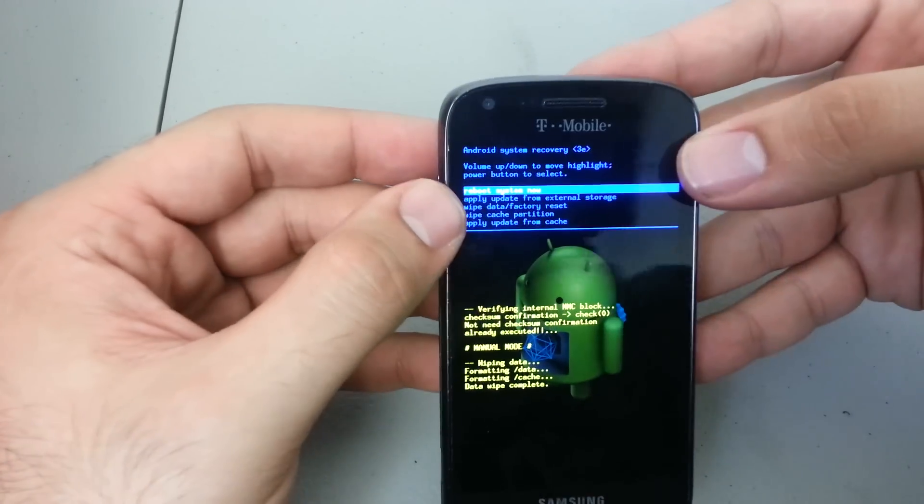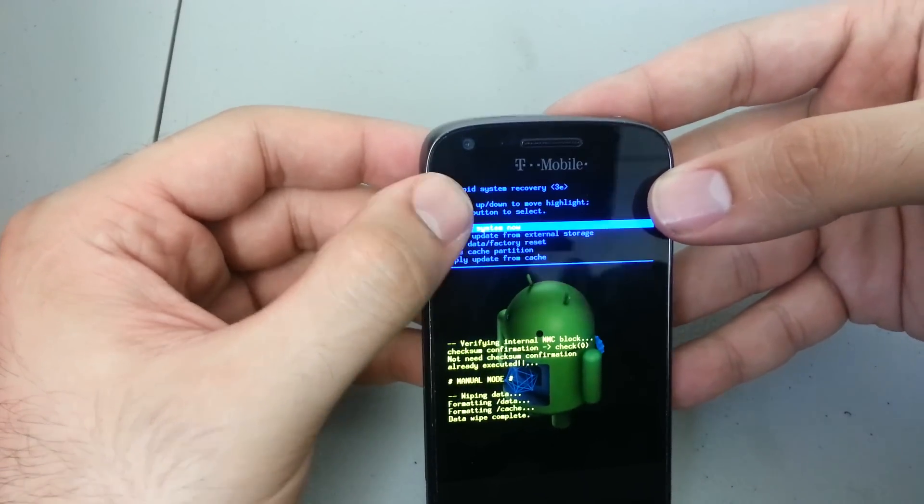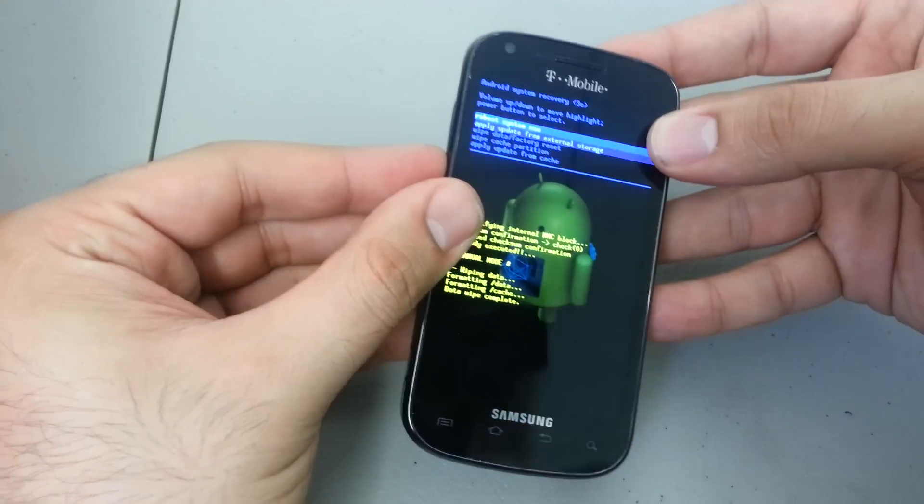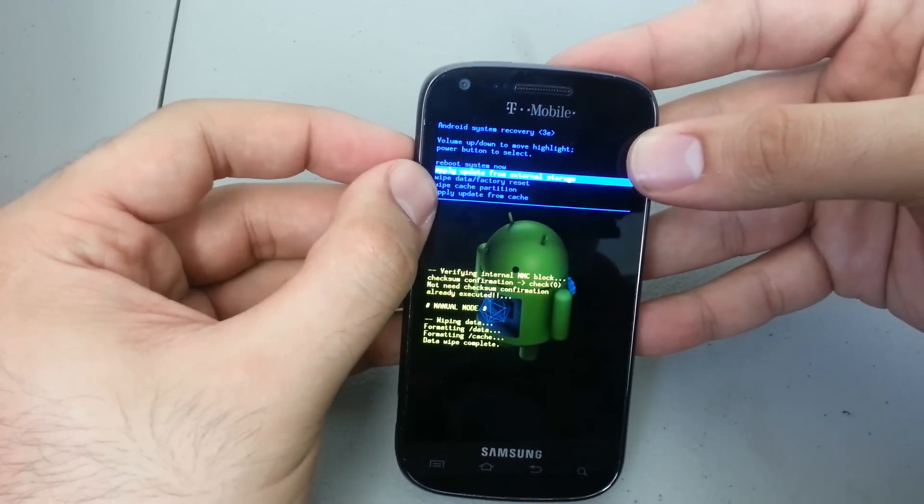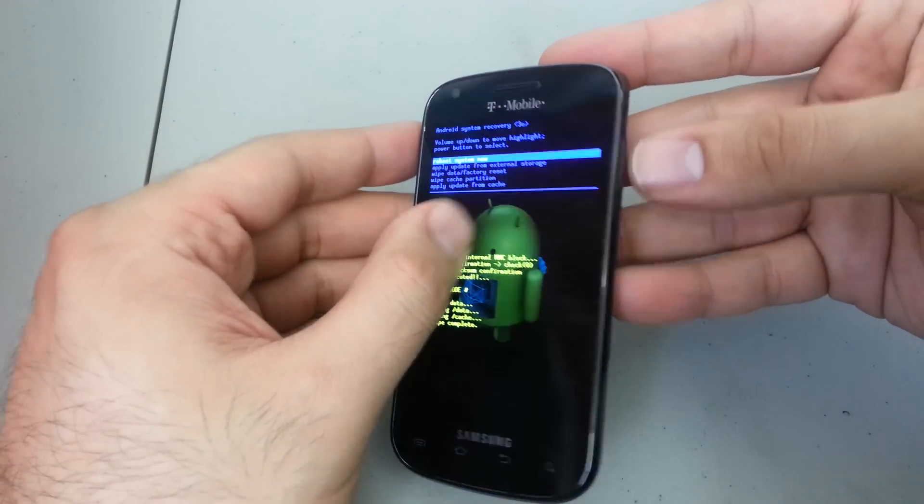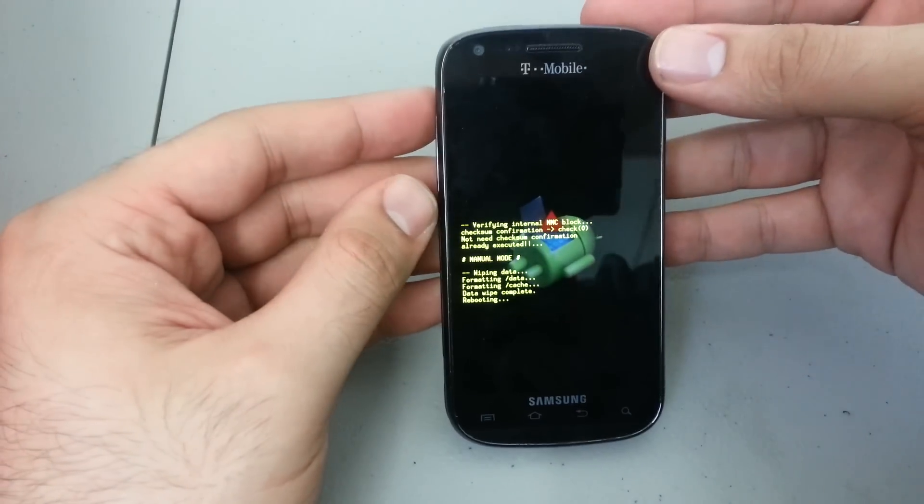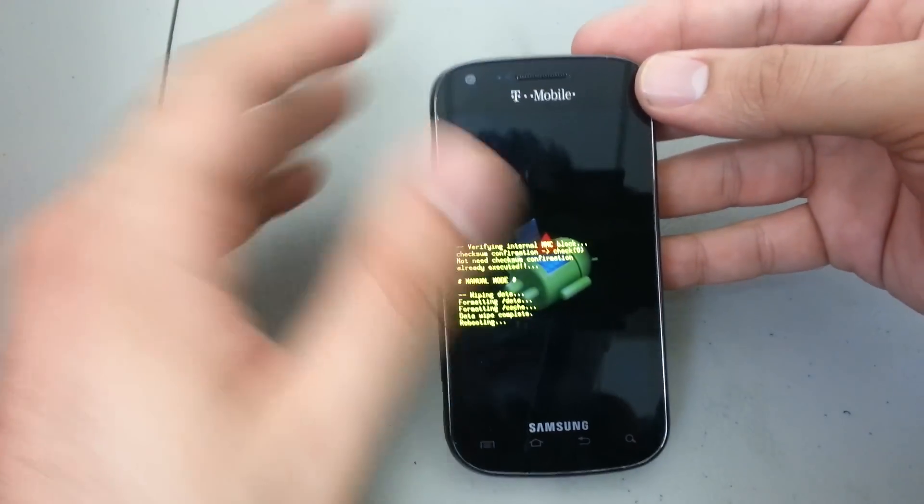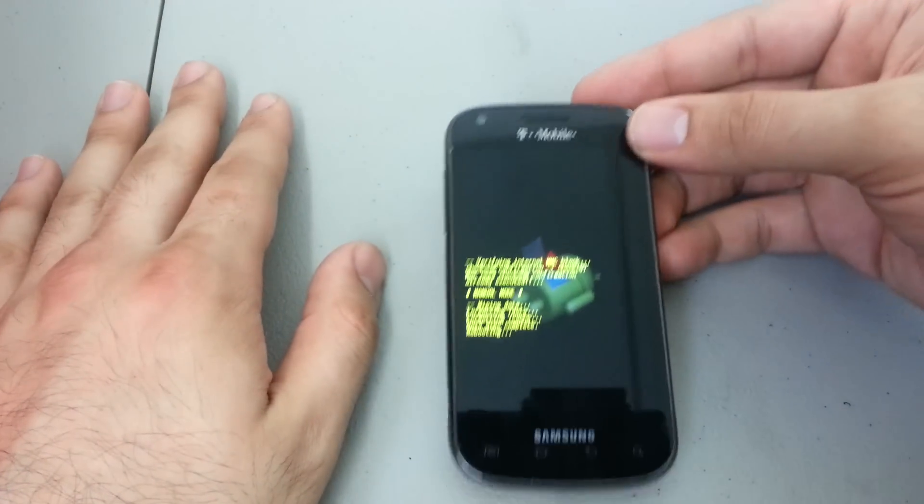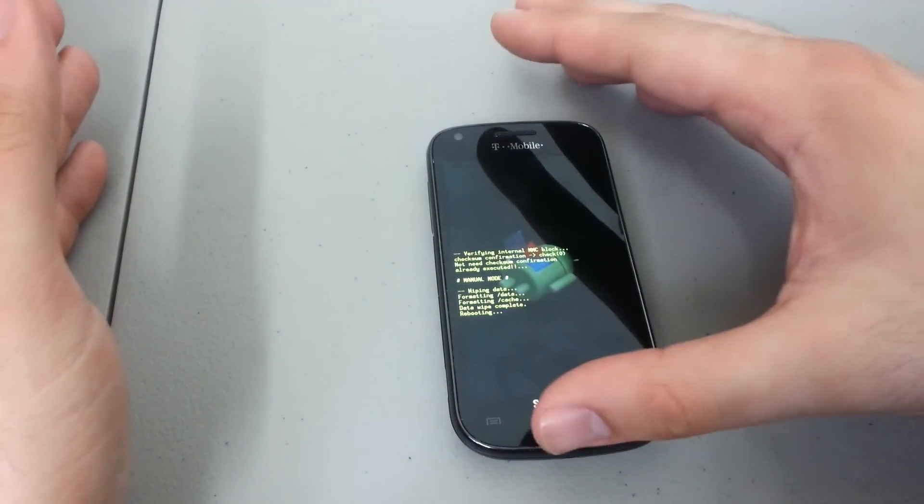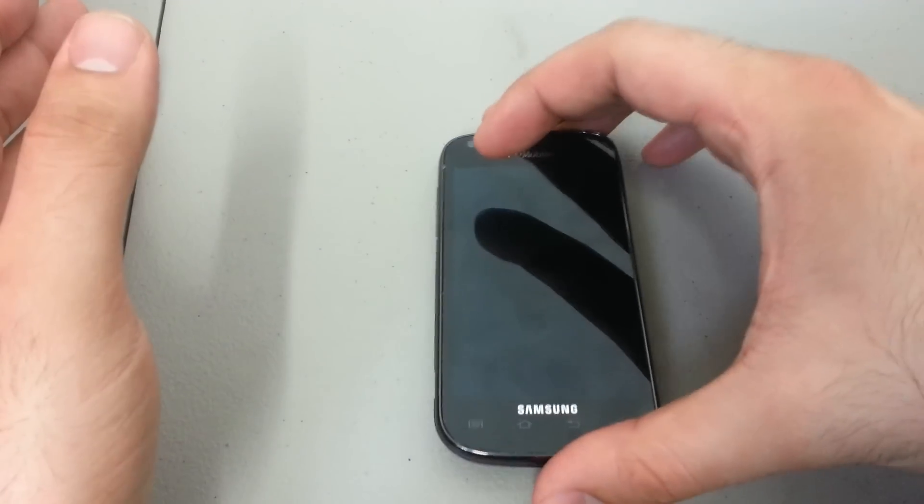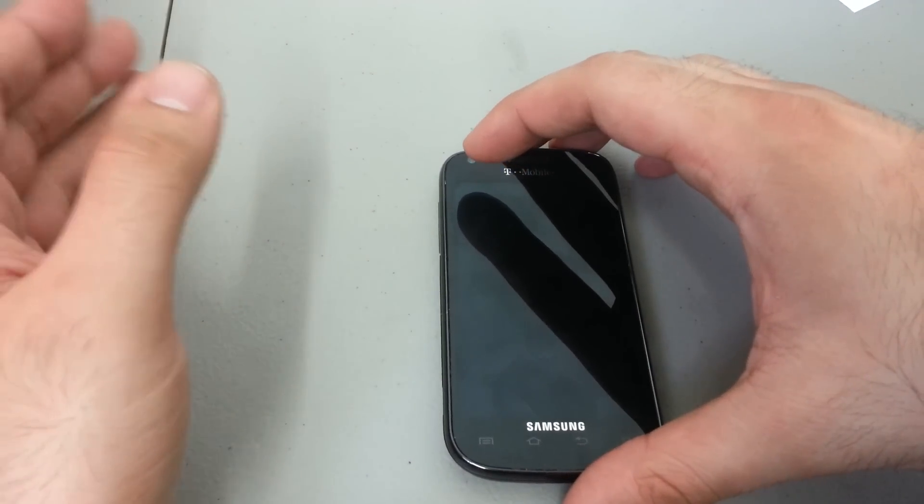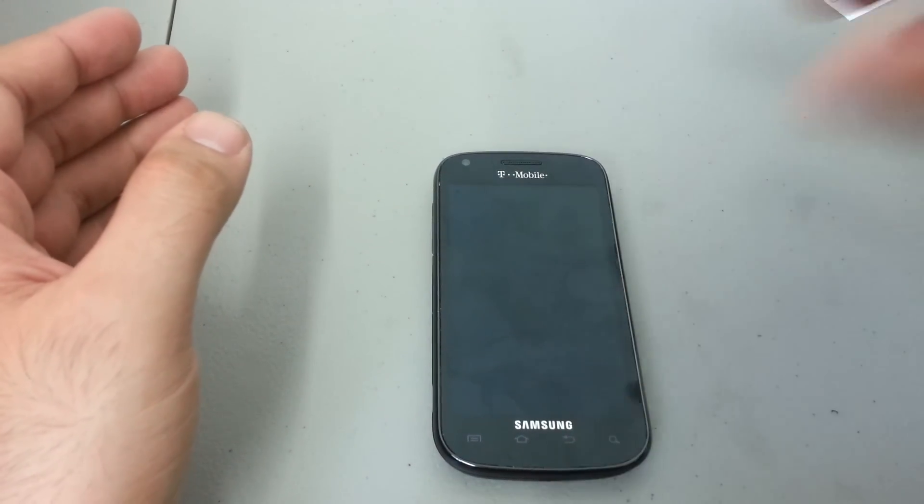And it'll automatically take us back to the beginning of the Android system recovery menu. We want to go to 'reboot system now,' the very top selection. Press the power button and the phone will restart back to factory settings. That's it, the phone should be completely restored. That's your Galaxy S Blaze for T-Mobile hard reset video. Thanks for watching.